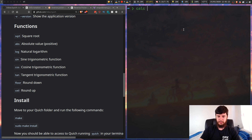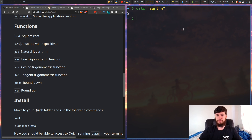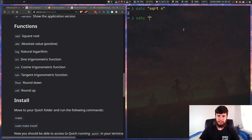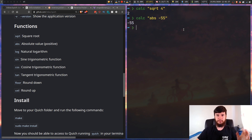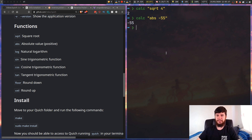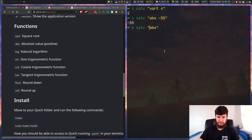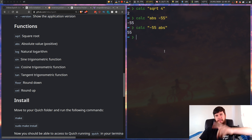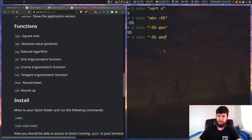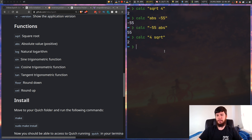So what else can you do? You have square roots and things like that. Go calc and then say sqrt, then square root of 4 - square root of 4 is 2, that makes sense. You can get the absolute value, which basically removes the sign. If we do negative 55, the absolute value of negative 55 is just 55 - but that doesn't seem to work. If we do it the other way around it works, so that function just behaves weirdly in one order.